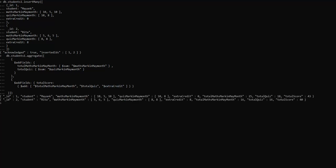The result shows the sum of maths marks in total maths mark in May month, and the sum of quiz marks in total quiz. The total score shows the addition of all three fields.